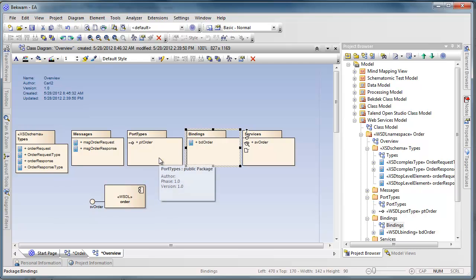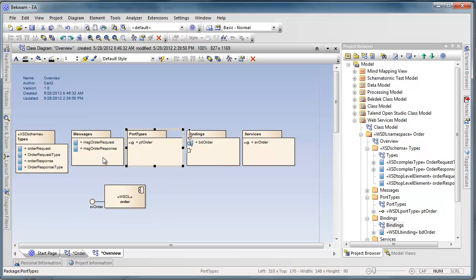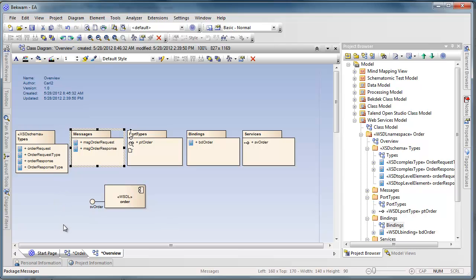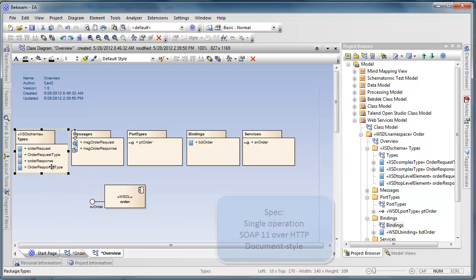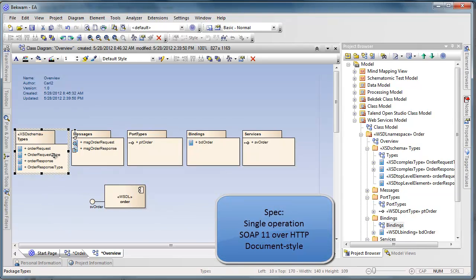There's a single port type, and the messages follow the basic input-output pattern, and they're supported by a pair of request-response types.